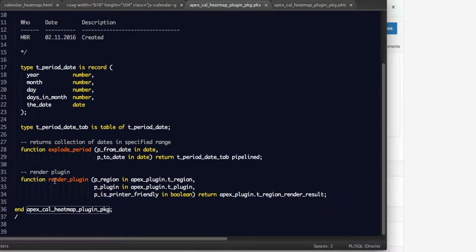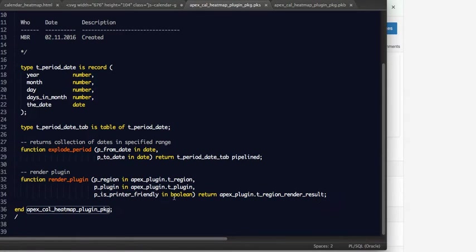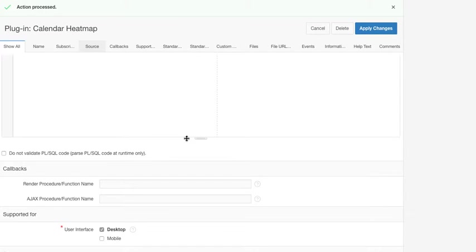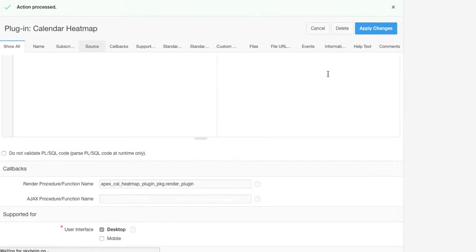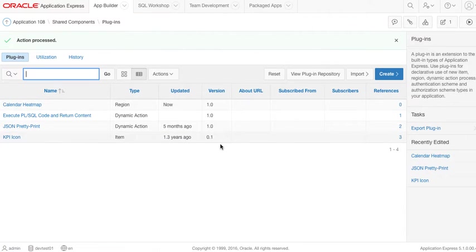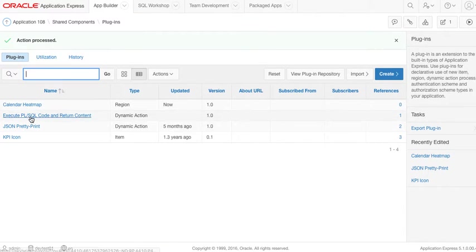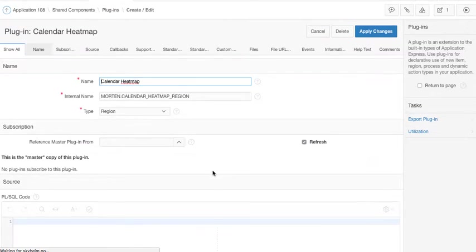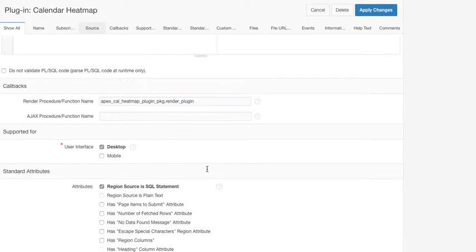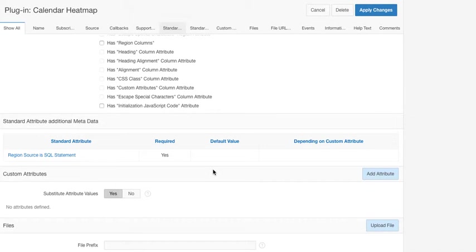I will just paste that. The actual name of the function that renders this plugin is called render plugin. It just returns this standard type that you need to return, and I will put that in here: render plugin. Of course, I need to put that package in the database.